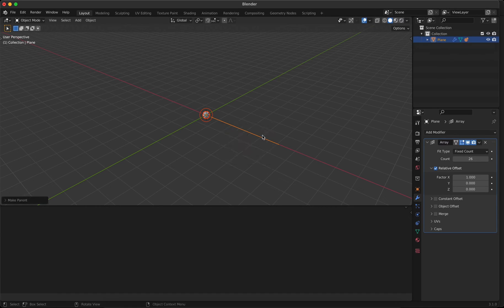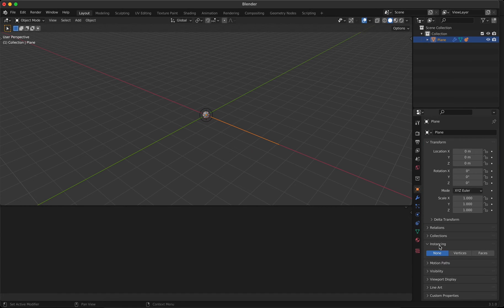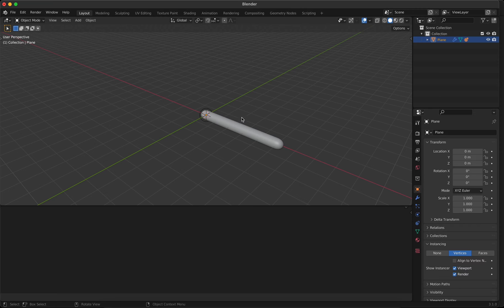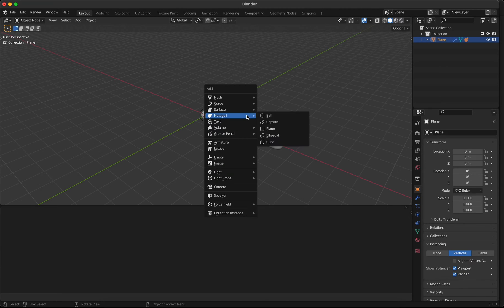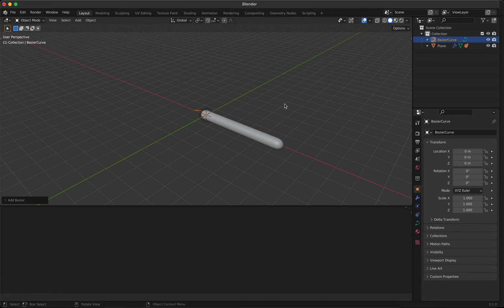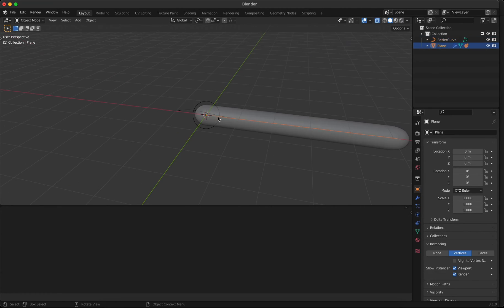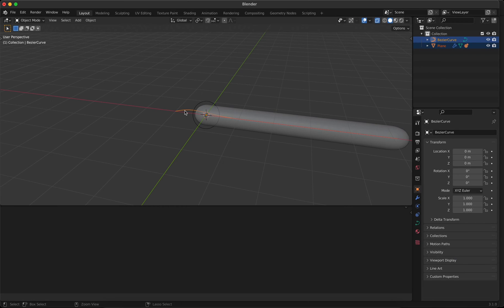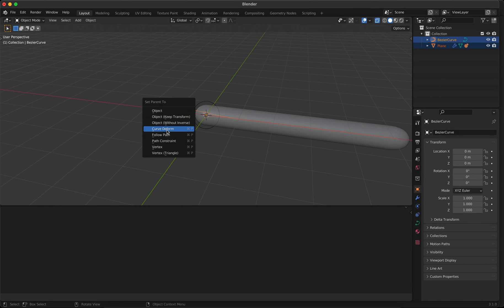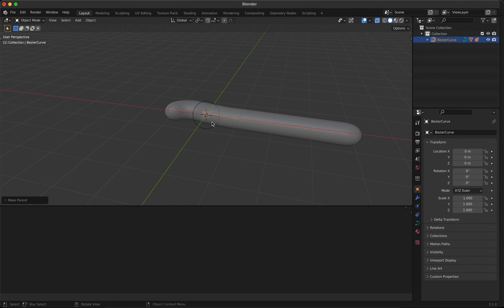And then enable instancing. This will instance each ball on each vertex of this line. Afterwards, I can parent the line to a Bezier curve. We will use Curve Deform and make the line follow the curve.